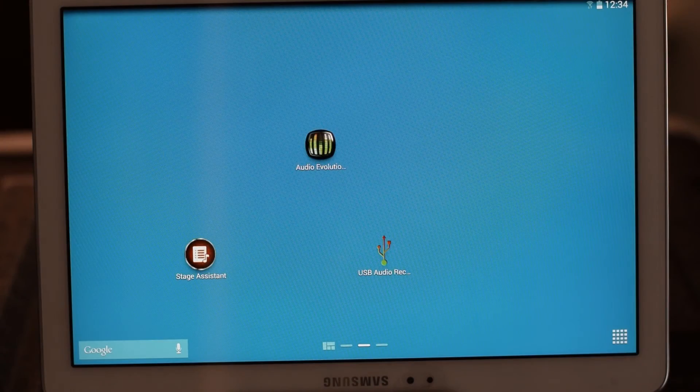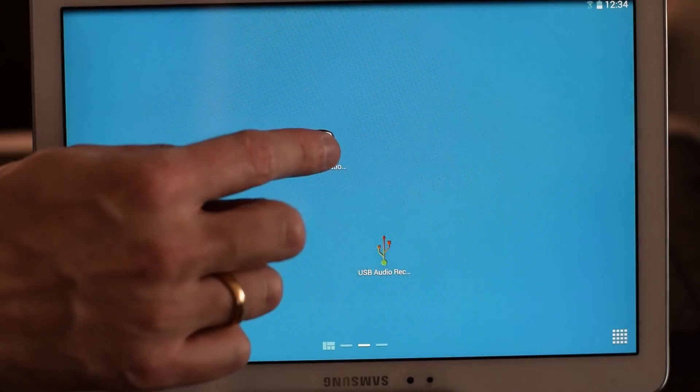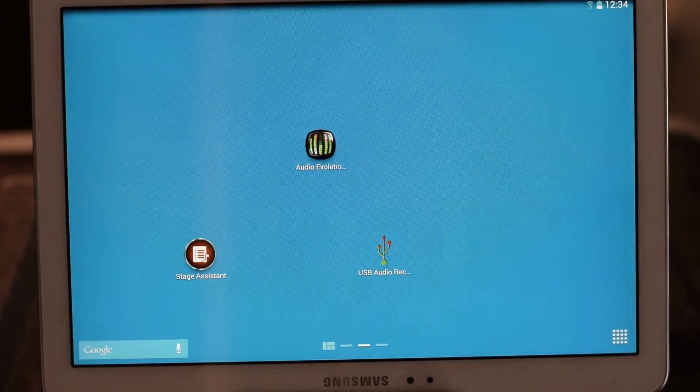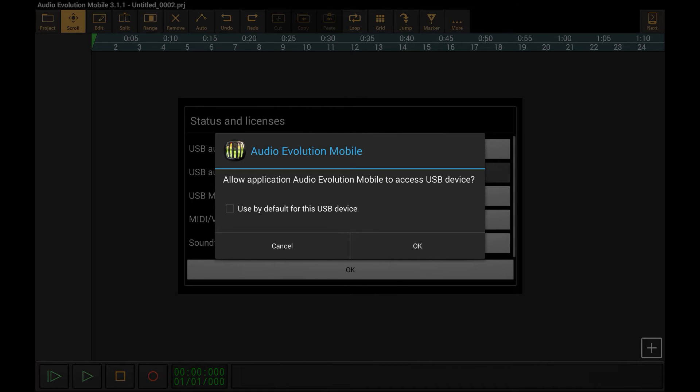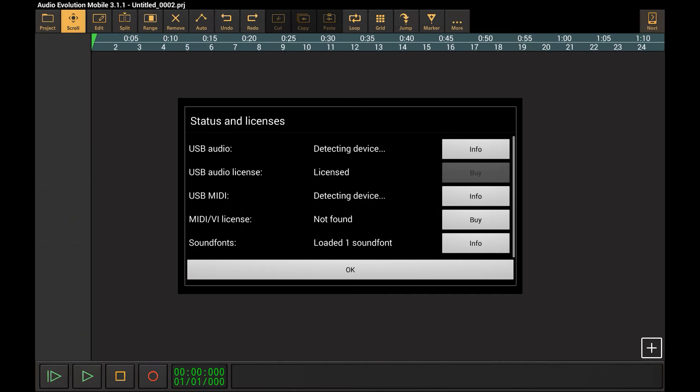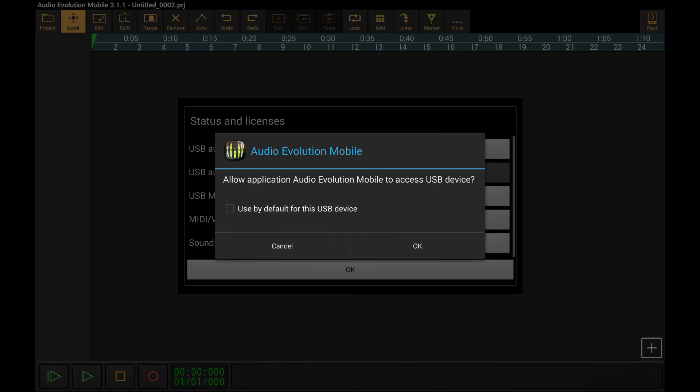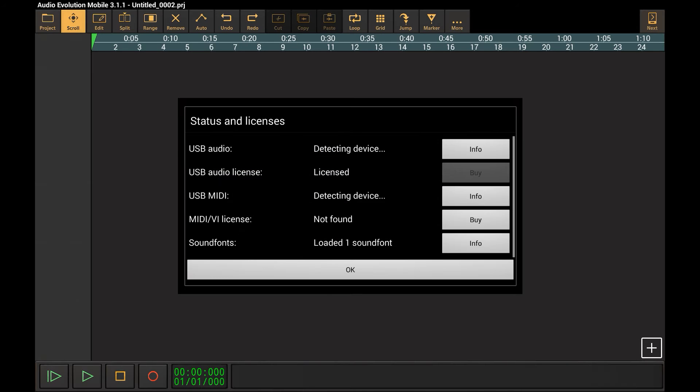Now let's fire up Audio Evolution Mobile. Here you see that Android will ask for permission to use the USB connection. Now normally this is only asked once, but to use the XFX we need to upload its USB firmware first. After that Android will think that another device has been connected, so it will ask for permission once again. Now the status screen shows that the USB audio device has been detected.